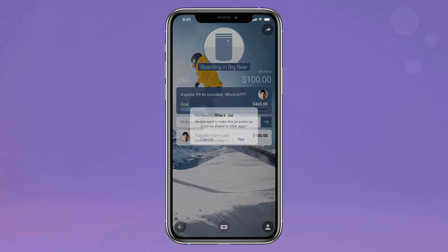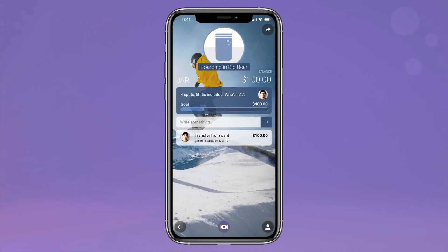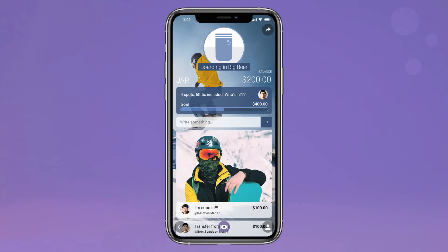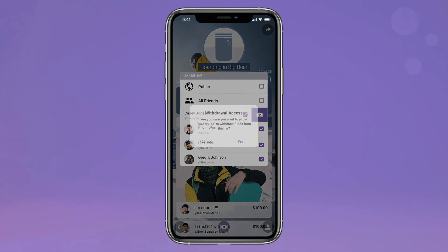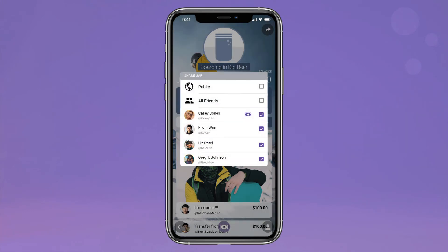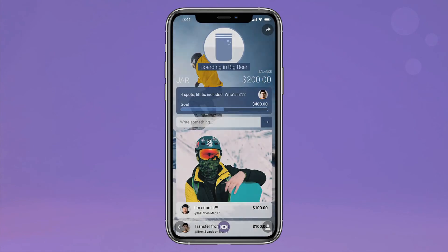Friends can then view, contribute, comment, and even add photos to the jar feed. Want to grant withdrawal access? Simply swipe on the friend to add permission. They're now able to access jar funds for their own account.